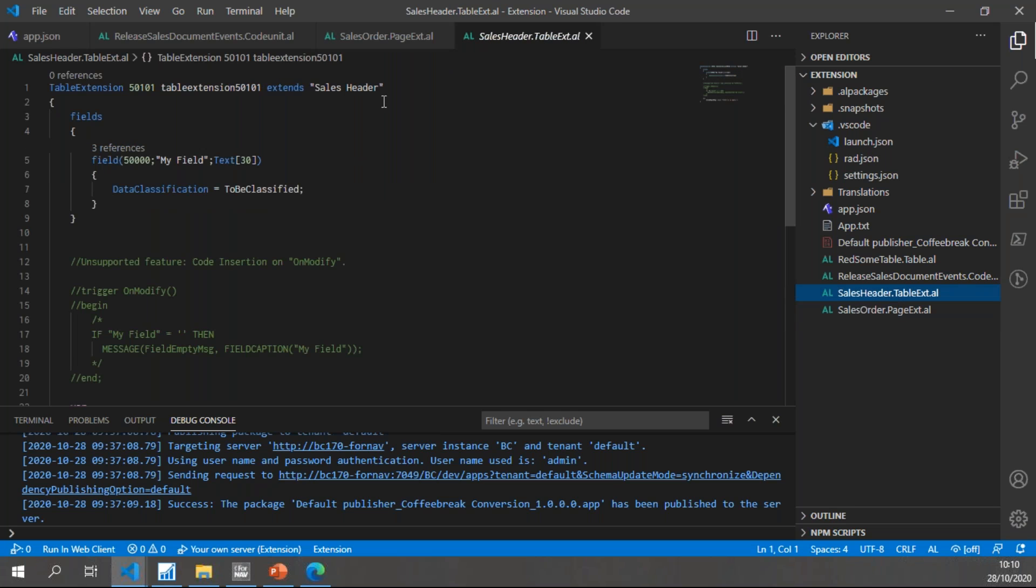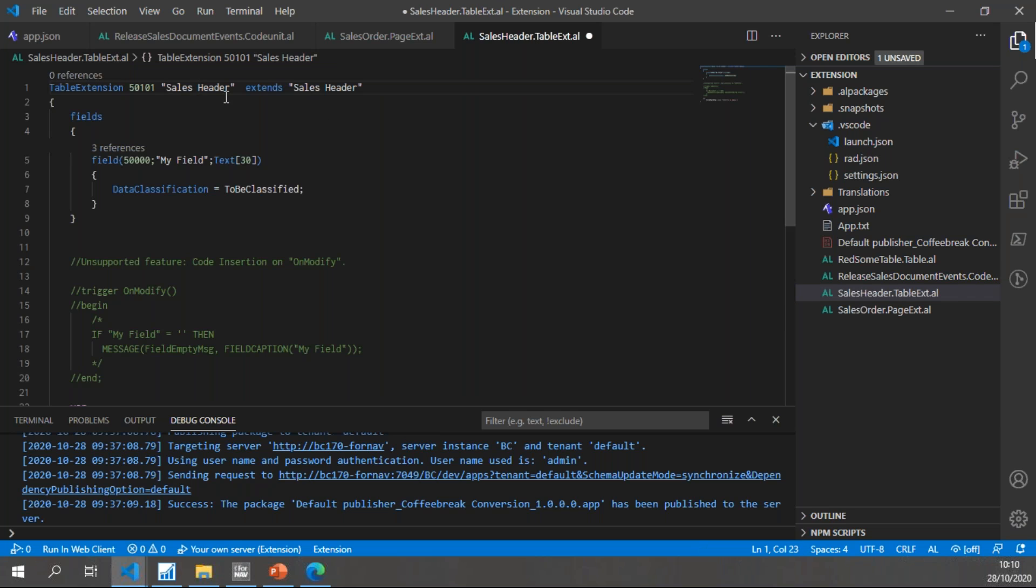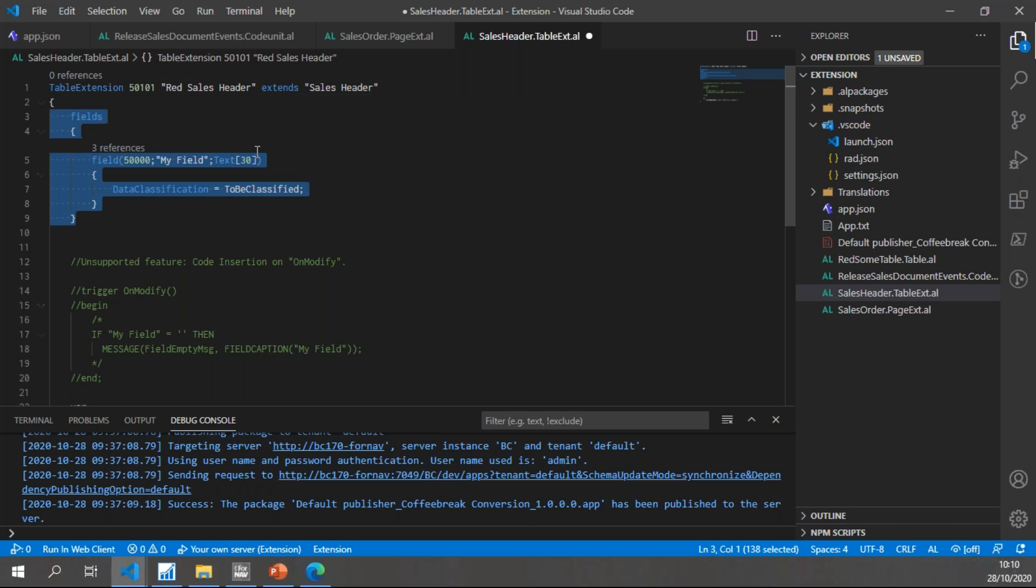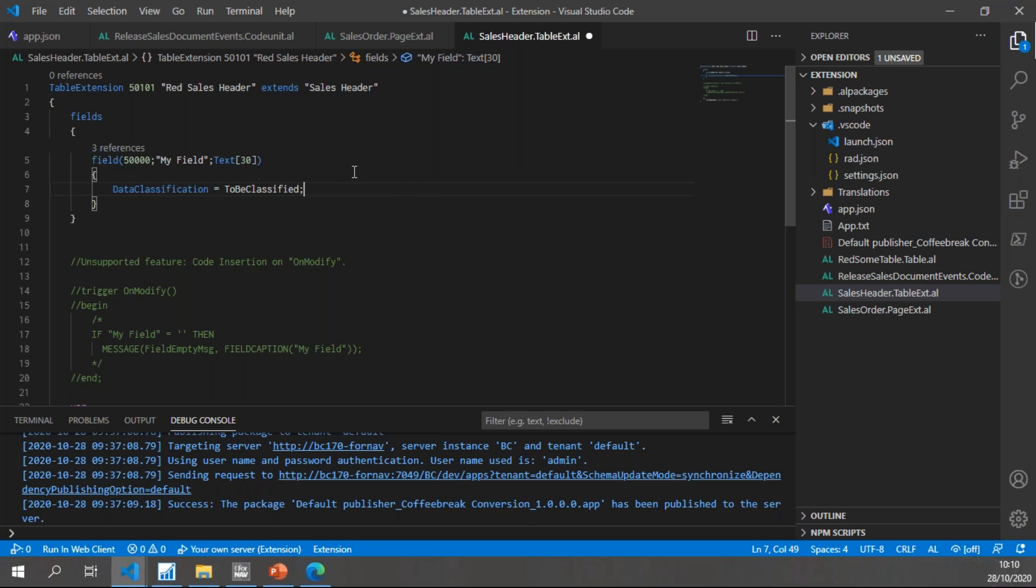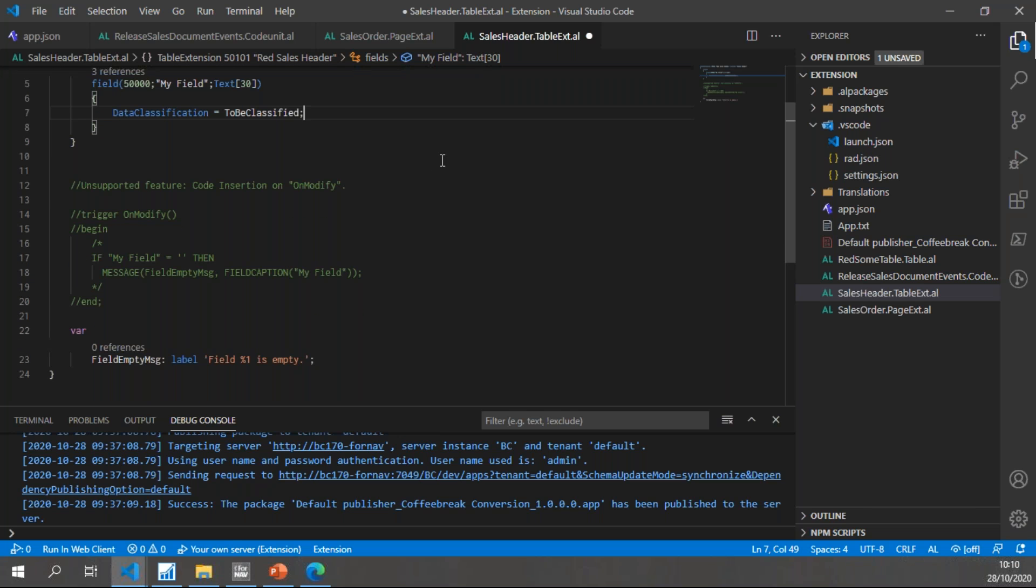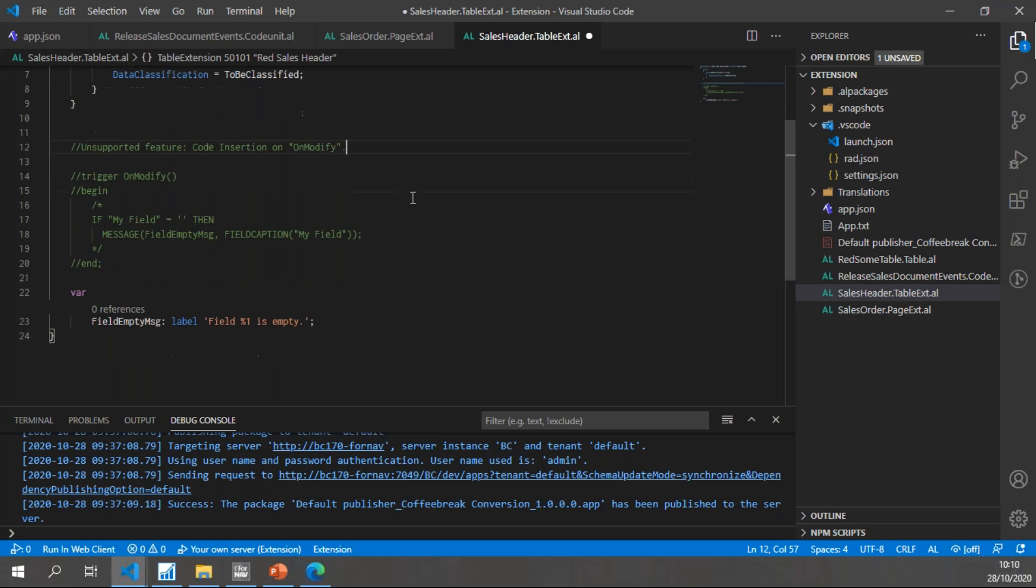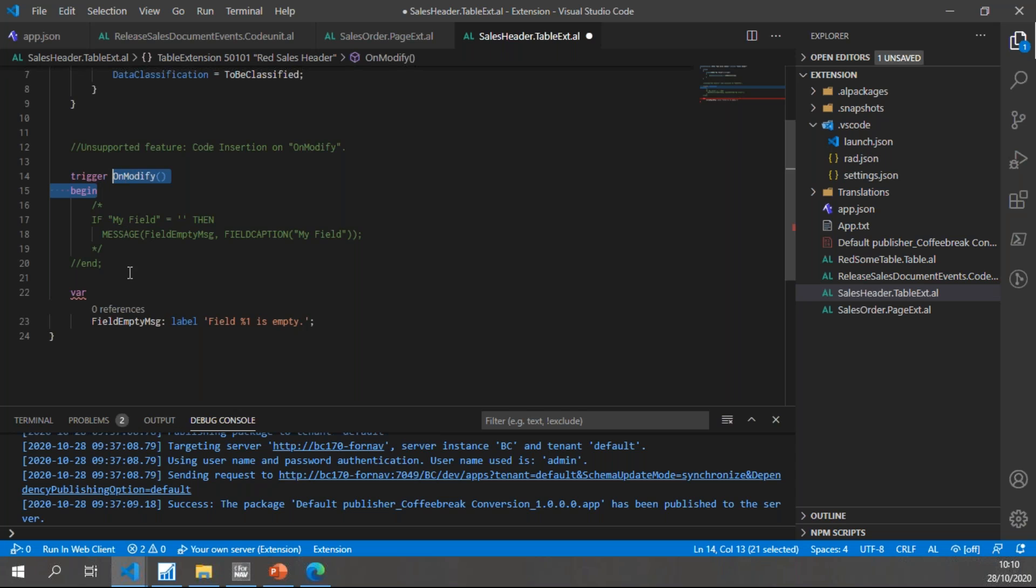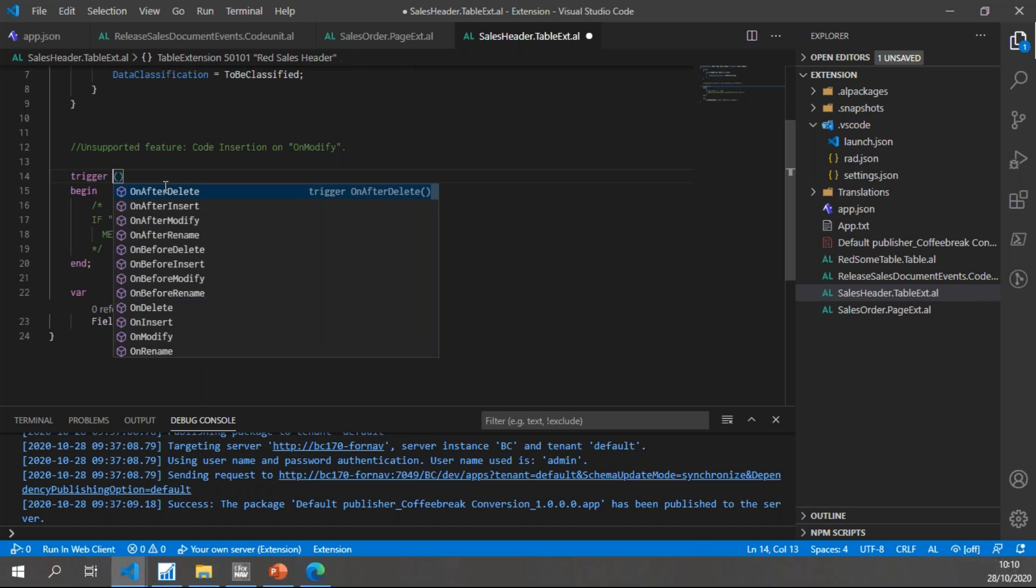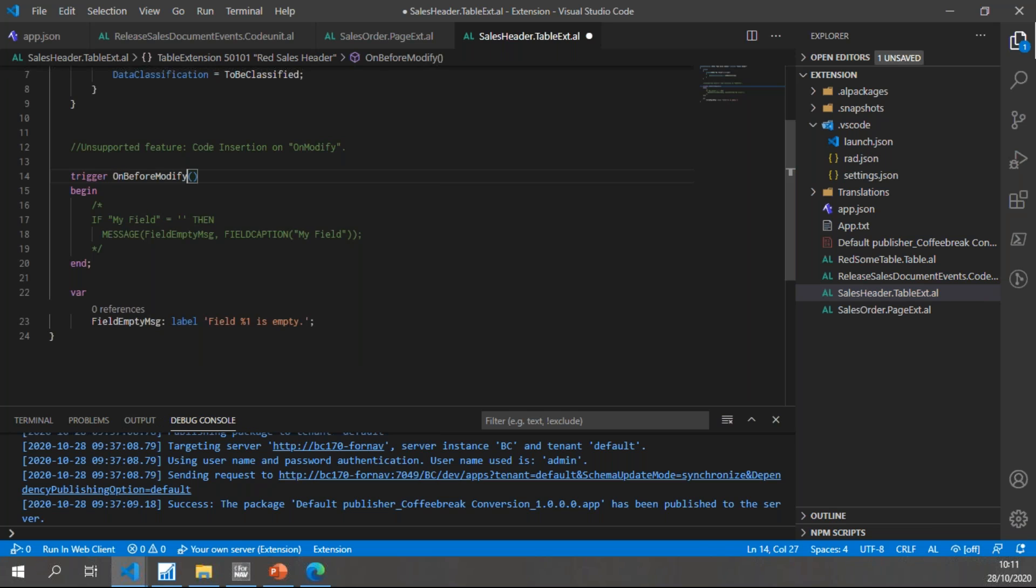Finally, I have the Sales Header table extension, and it obviously needs a name as well, so I'm going to call it Red Sales Header. Then I have my extra field which is right here. It's just a simple field which has DataClassification to be classified because that wasn't in my original object. Then we have something tricky - we have an unsupported feature code insertion on the OnModify trigger. The problem with these OnModify triggers is that we have a number of ways to use them in Business Central table extensions. We can use either the OnModify that we've always known, but we can also use OnBeforeModify or OnAfterModify. So I'll change this to OnBeforeModify.